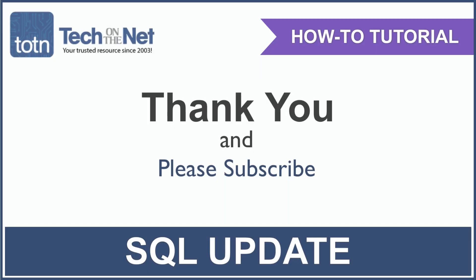If you found our tutorial helpful, please leave a like on this video, and don't forget to subscribe to our YouTube channel for more great SQL tutorials.